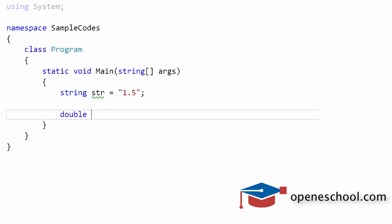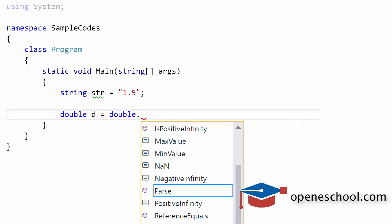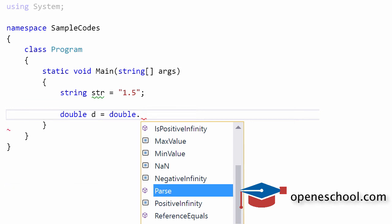If we want to convert it into a double value and store it in our variable, we can use the dot operator with the double data type or the double structure. When you put a dot operator with double, you notice there is a function by the name parse in the double structure.